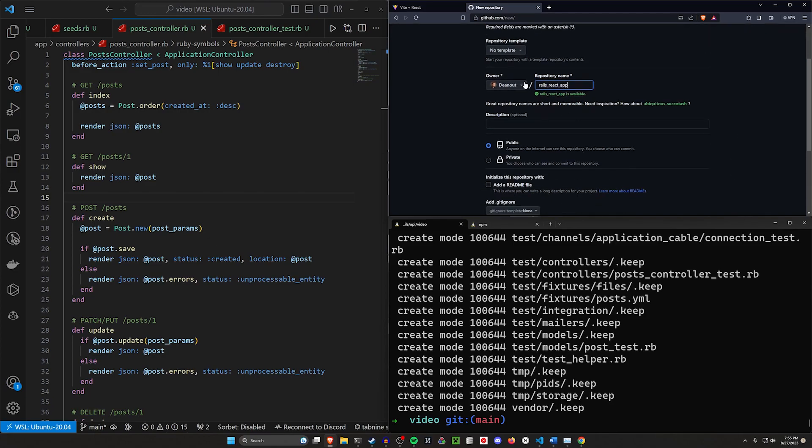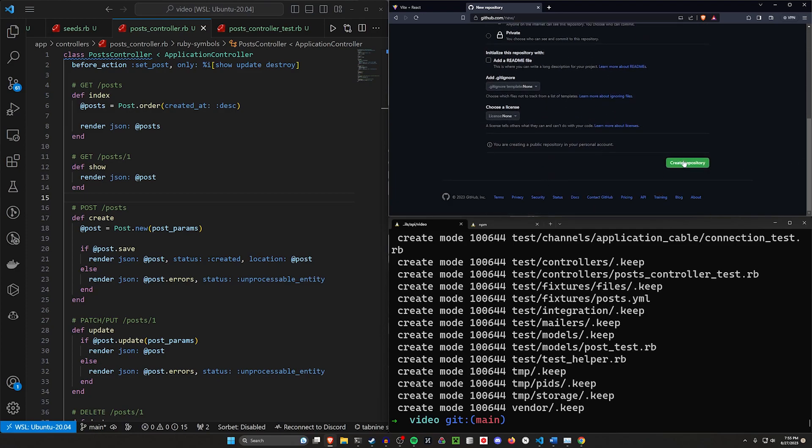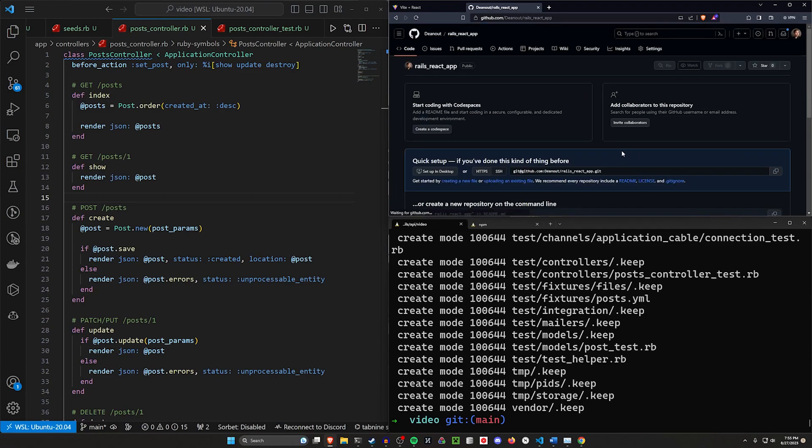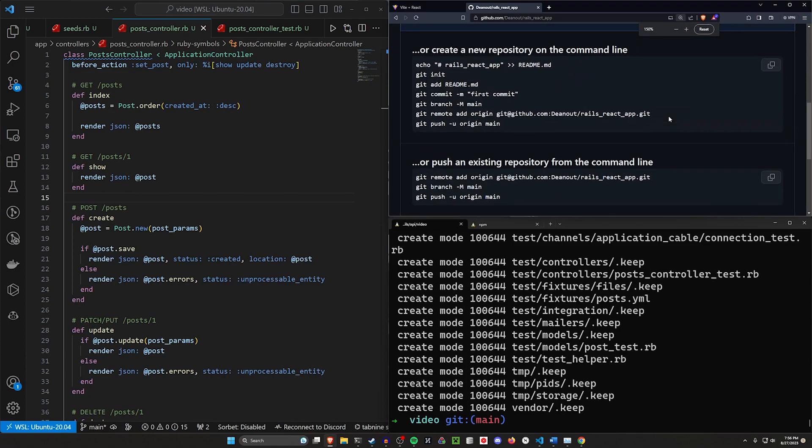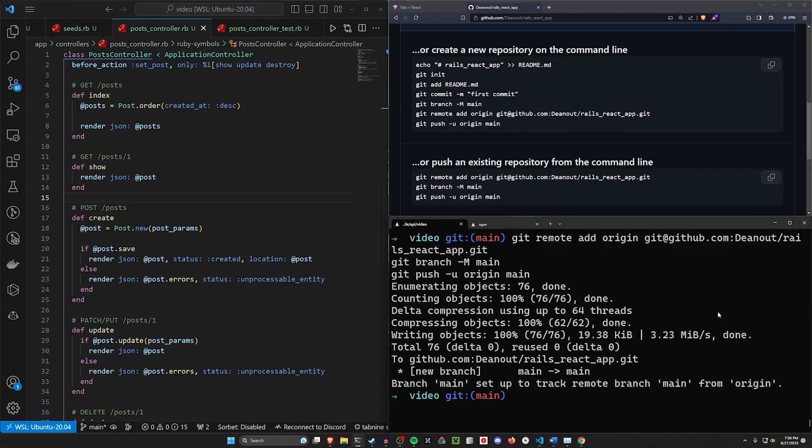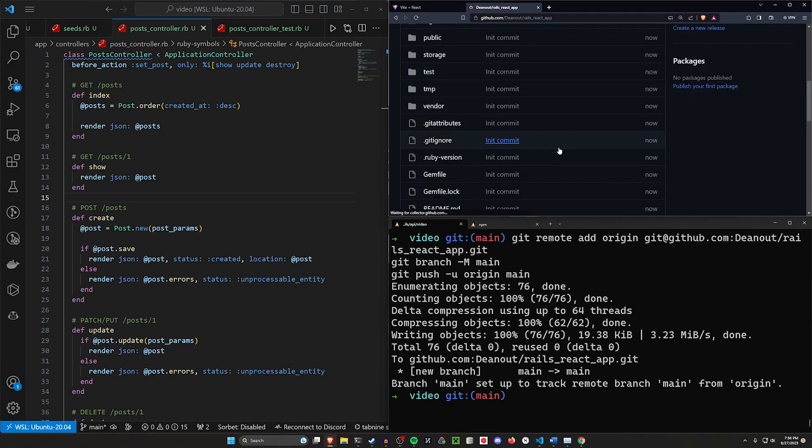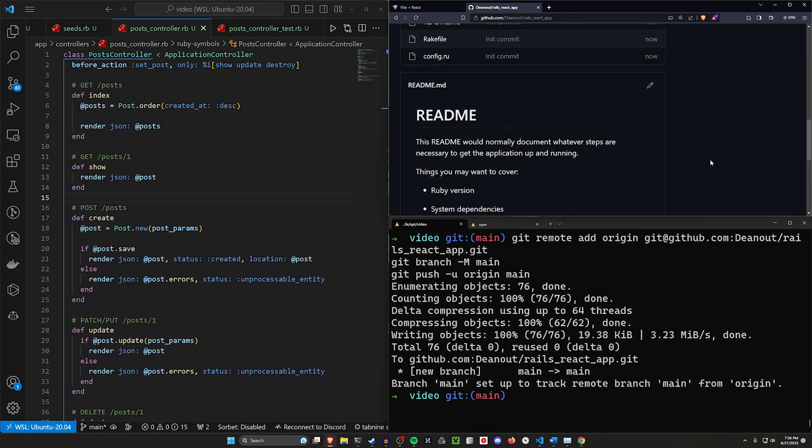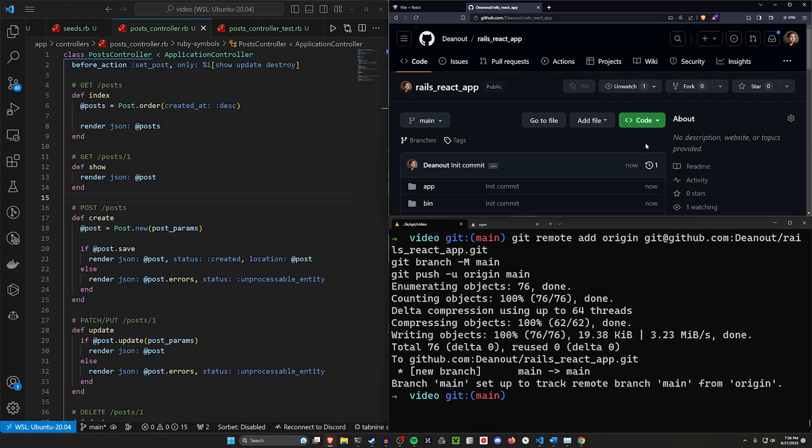We'll come in here and say this is our Rails React app. We'll probably have to put all of our code in here, but that's fine. We'll click create repository. Then we can come in here and copy the line at the bottom, this section, this block, because we already have an existing repo. We copy this, right click to paste, hit enter, and we're good to go. If we now come up here and refresh, we should have everything set up for our Rails React app.